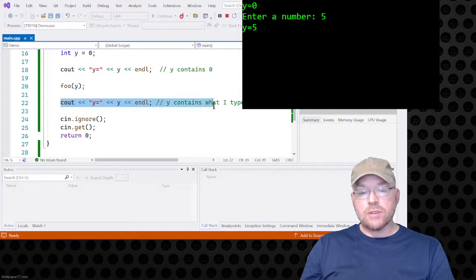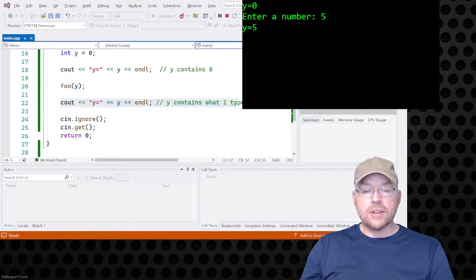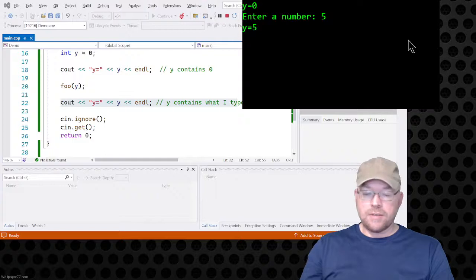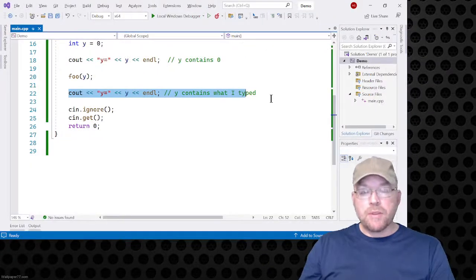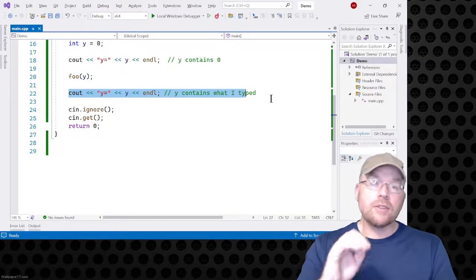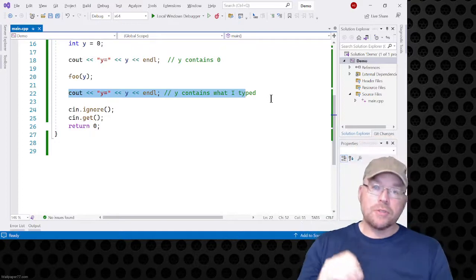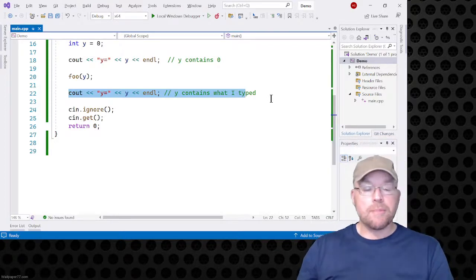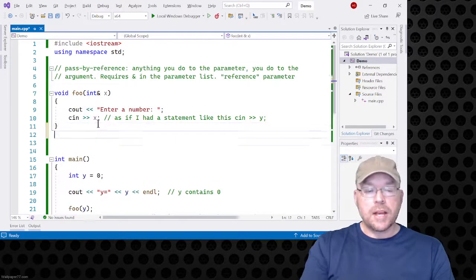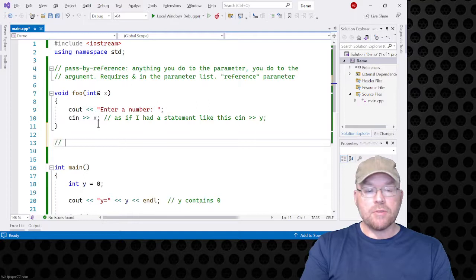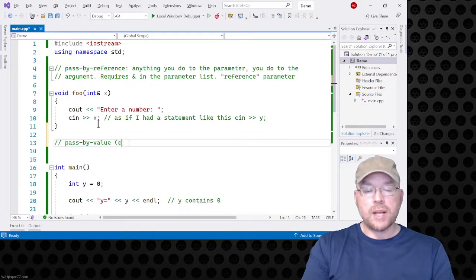On line 22, when it says y equals again, you see there's the five. That is pass by reference — anything you do to the parameter, you do to the argument. Now let's look at an example of pass by value, also known as pass by copy.